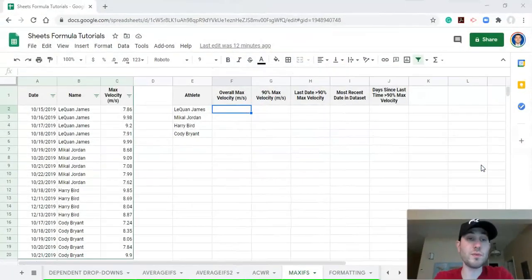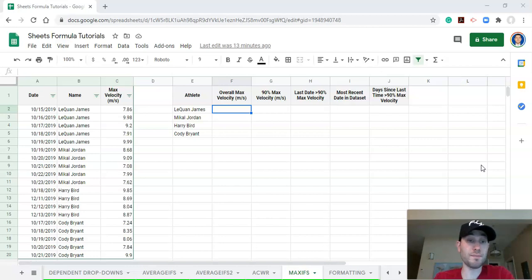Hi everyone, this is Adam Virgil. In this video, we're going to go through how to use the MAXIFS function in Google Sheets. This is a really powerful function in sports science because you can get, for example, the highest jump height per athlete, or the most recent date that an athlete weighed in, using the MAXIFS function.